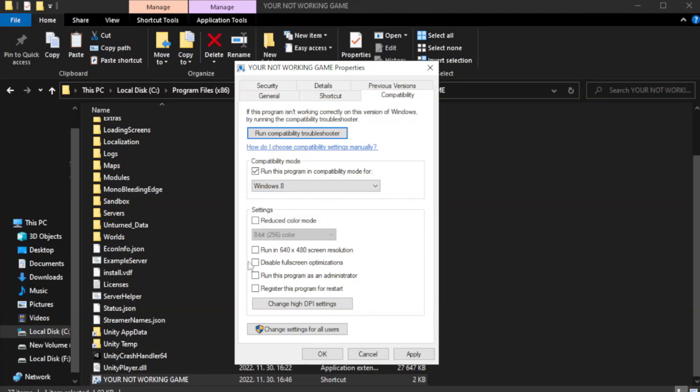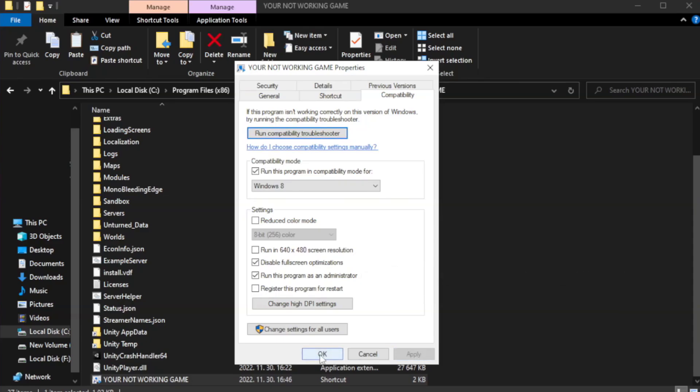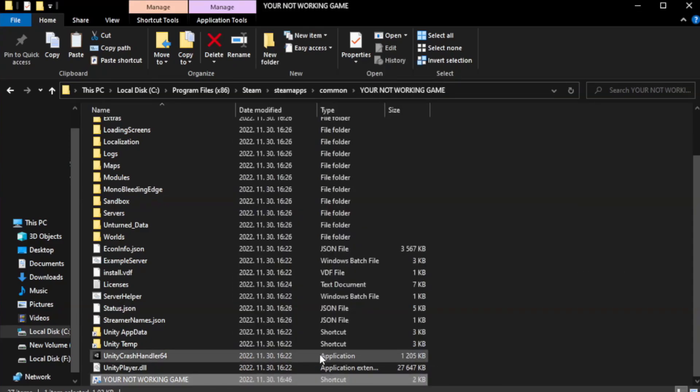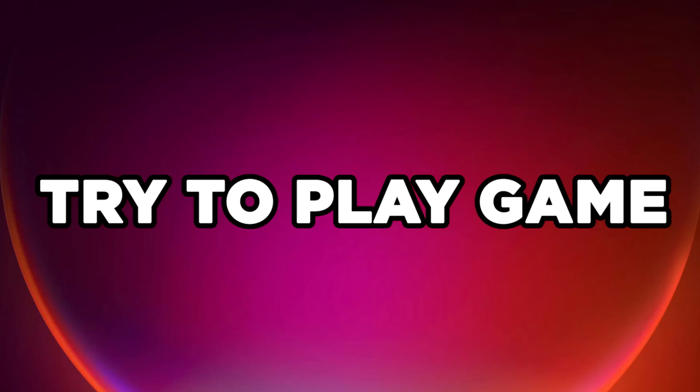Check disable full screen optimizations. Check run this program as an administrator. Apply and OK. Close the window. Try to play the game.